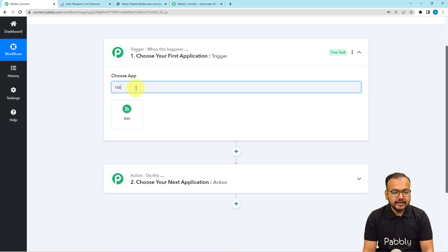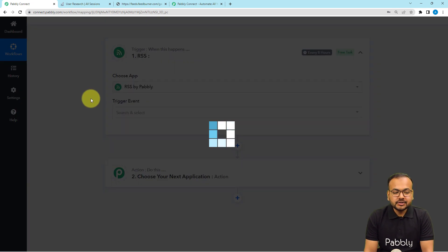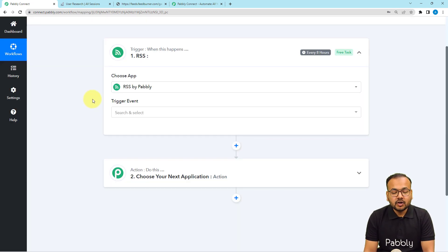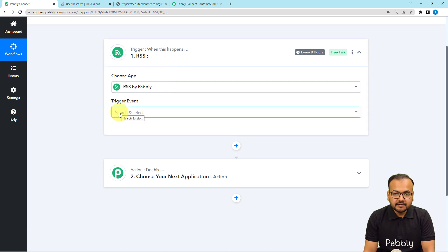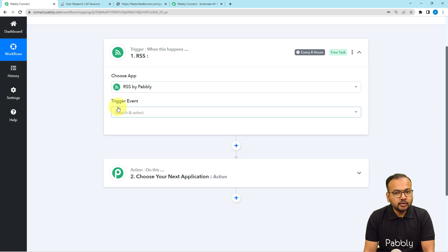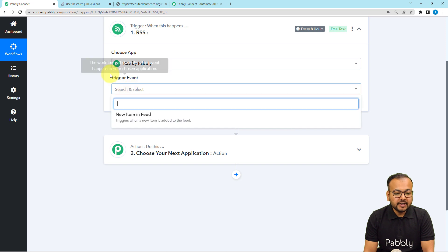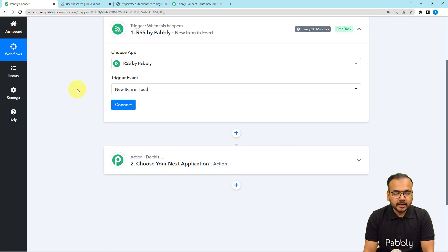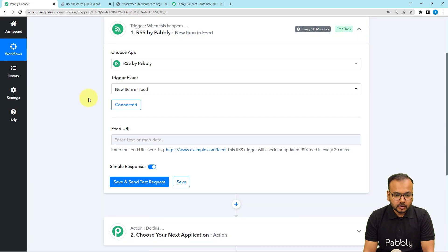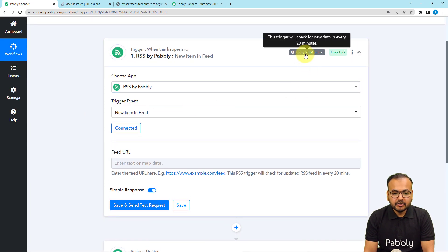We are connecting the RSS by Pabbly feature in the trigger. RSS by Pabbly is a feature by which you can connect the RSS section of any website. As and when a new feed is added in the RSS section of the website, this is going to trigger and capture the data. In the trigger event, select the New Item in Feed option, then click on the Connect button. You can see it says every 20 minutes, meaning this trigger will check for new feeds every 20 minutes.